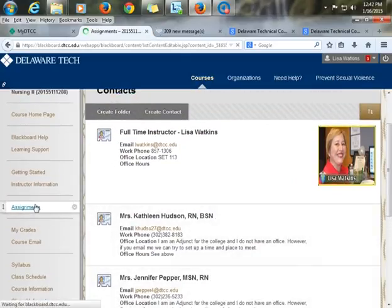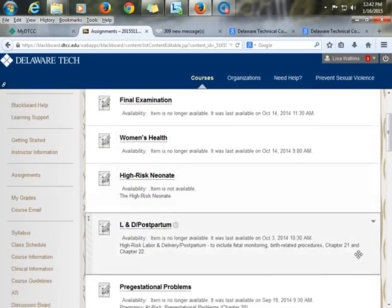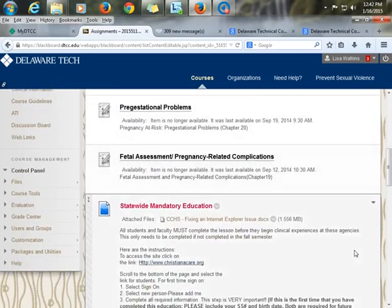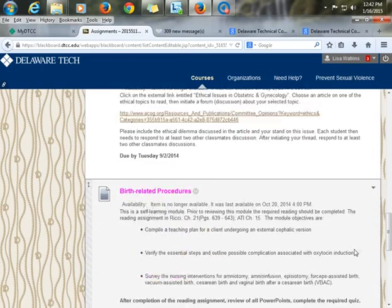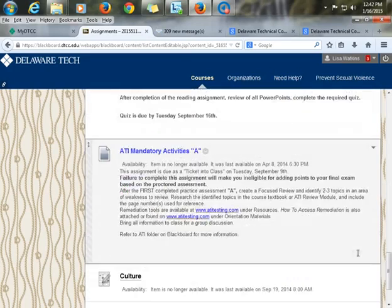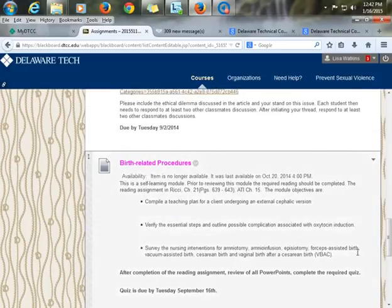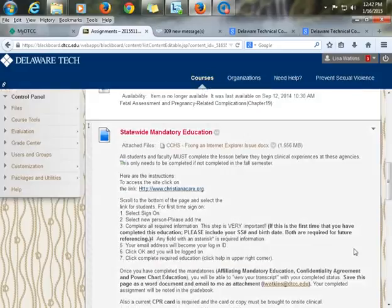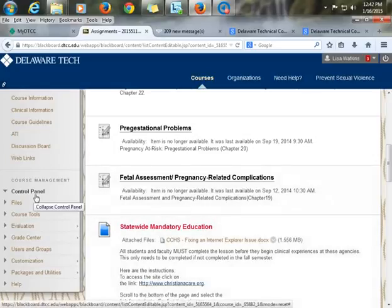Then we have the assignment tabs. At the beginning of the course I load everything: our exams, mandatory education for clinical, discussion boards, and other activities they need to complete throughout the course. They're all linked to the grade book so students know at all times exactly where they are. I have a weighted total so they can look after any assignment and see what their grade is.